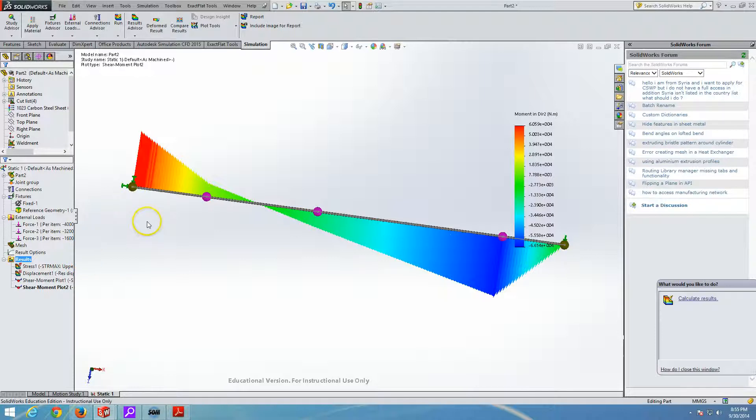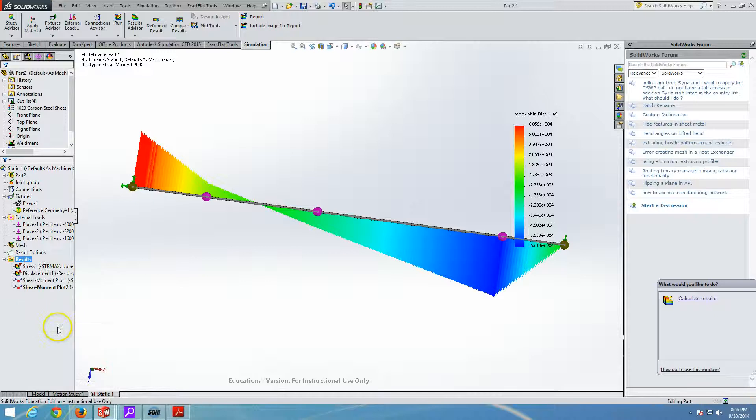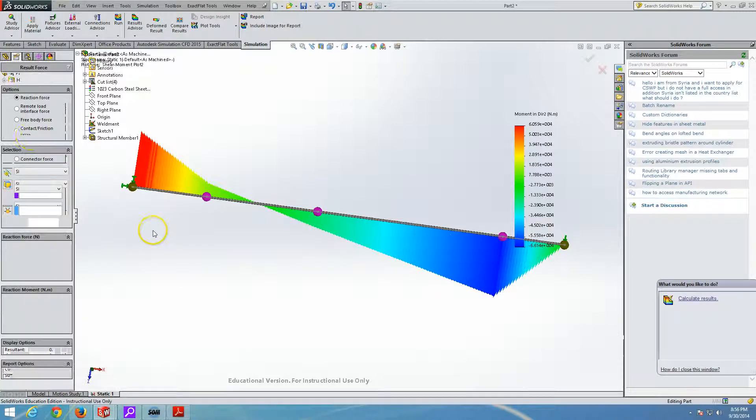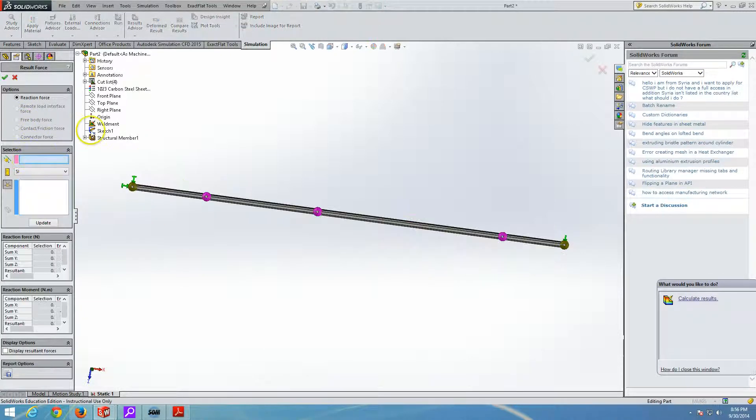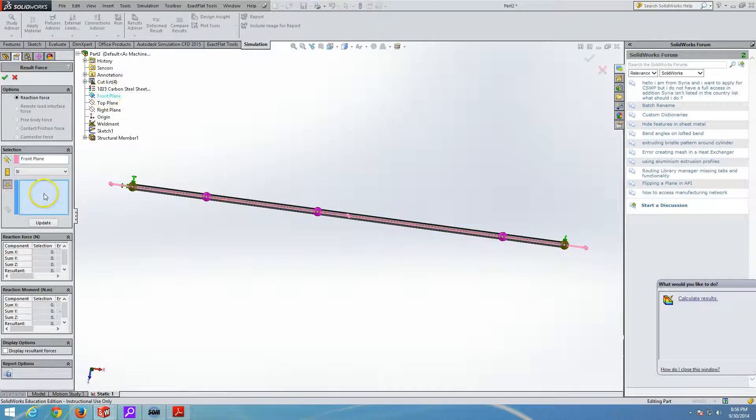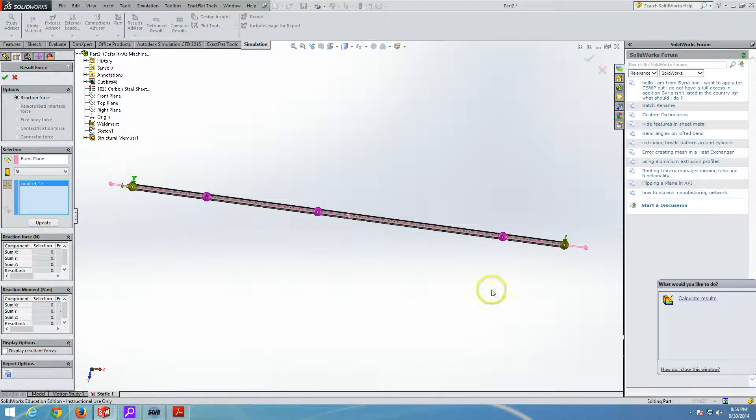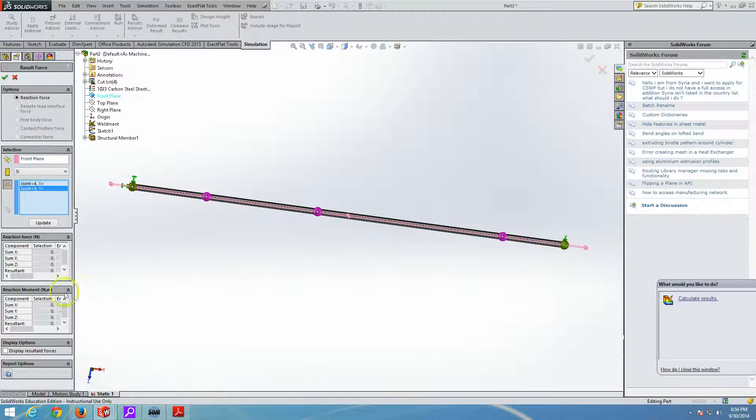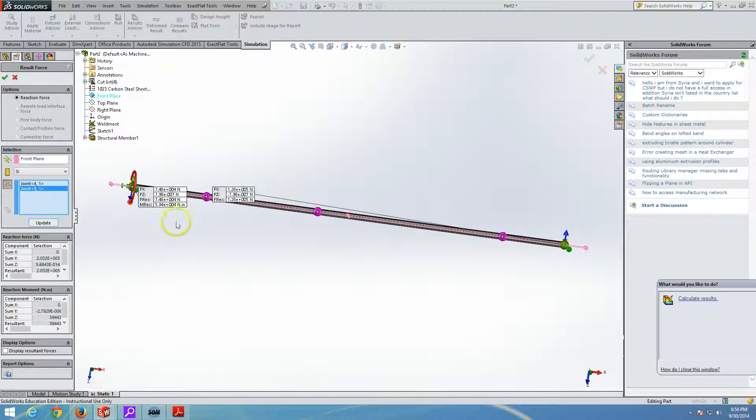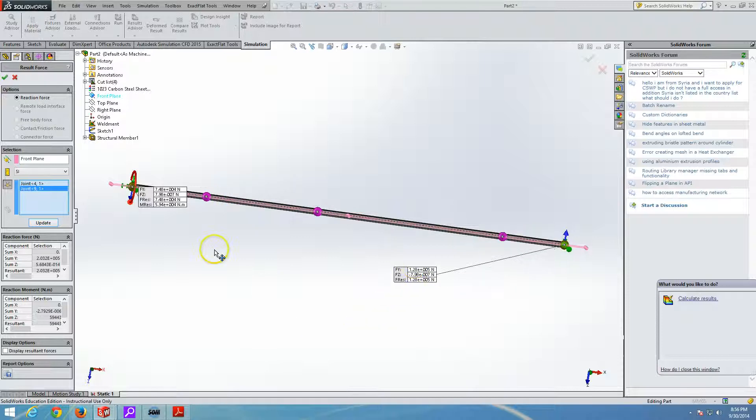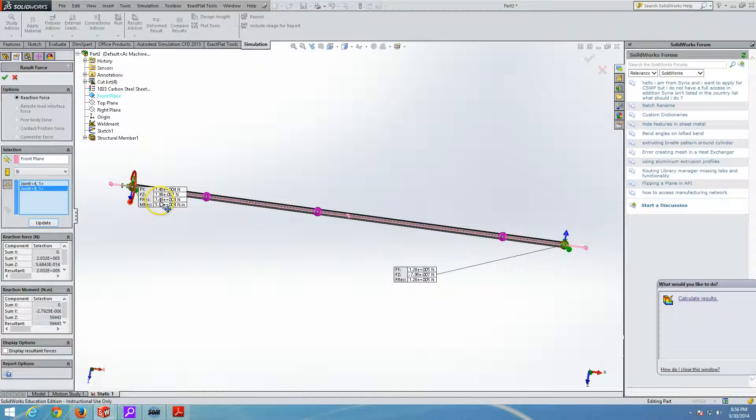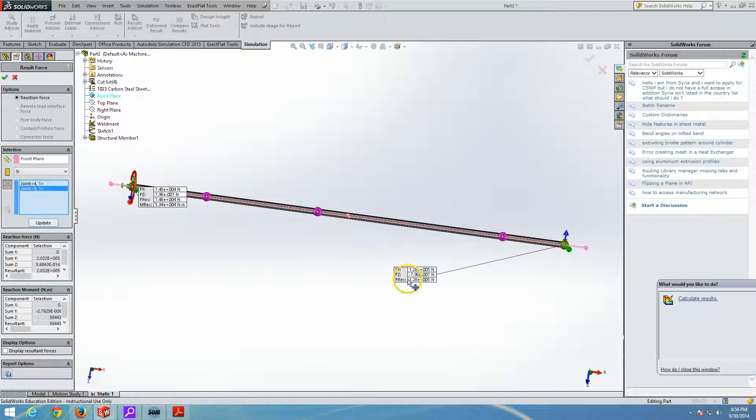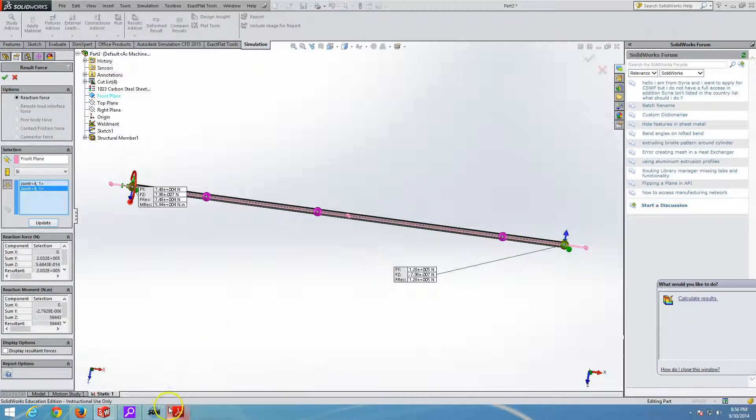And finally, you can get the reactive forces. List result force and reactive forces. We will choose the plane to be in front. And we will choose this guy here and this guy here. Say update. And here are our reactive forces. You can see that there is only 74,800 newtons, 74.8 kilonewtons, and 128 kilonewtons on the right. If you do the manual summation, you will come to the same results. Well, this concludes this example.